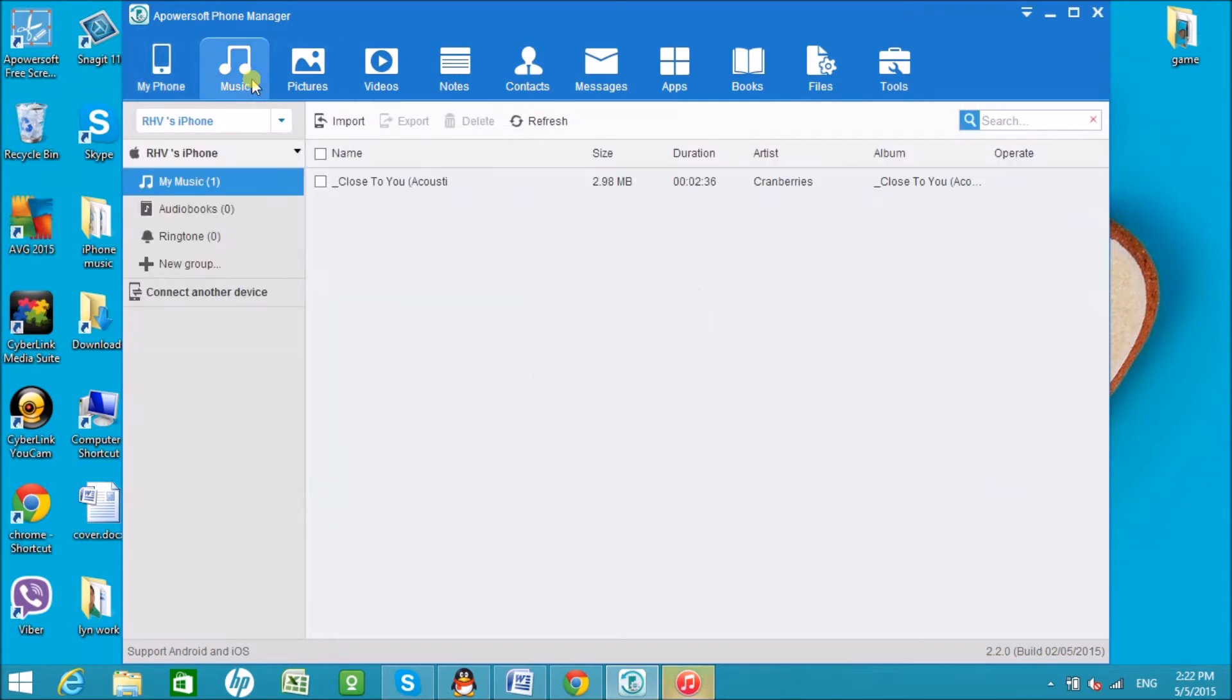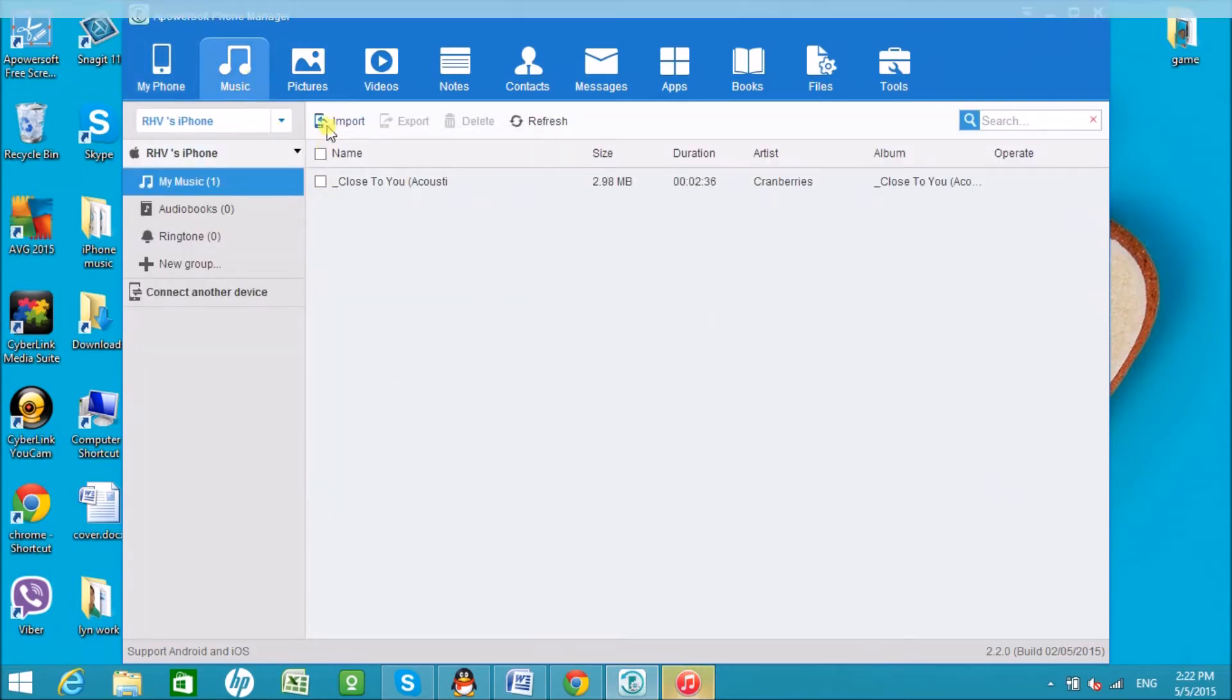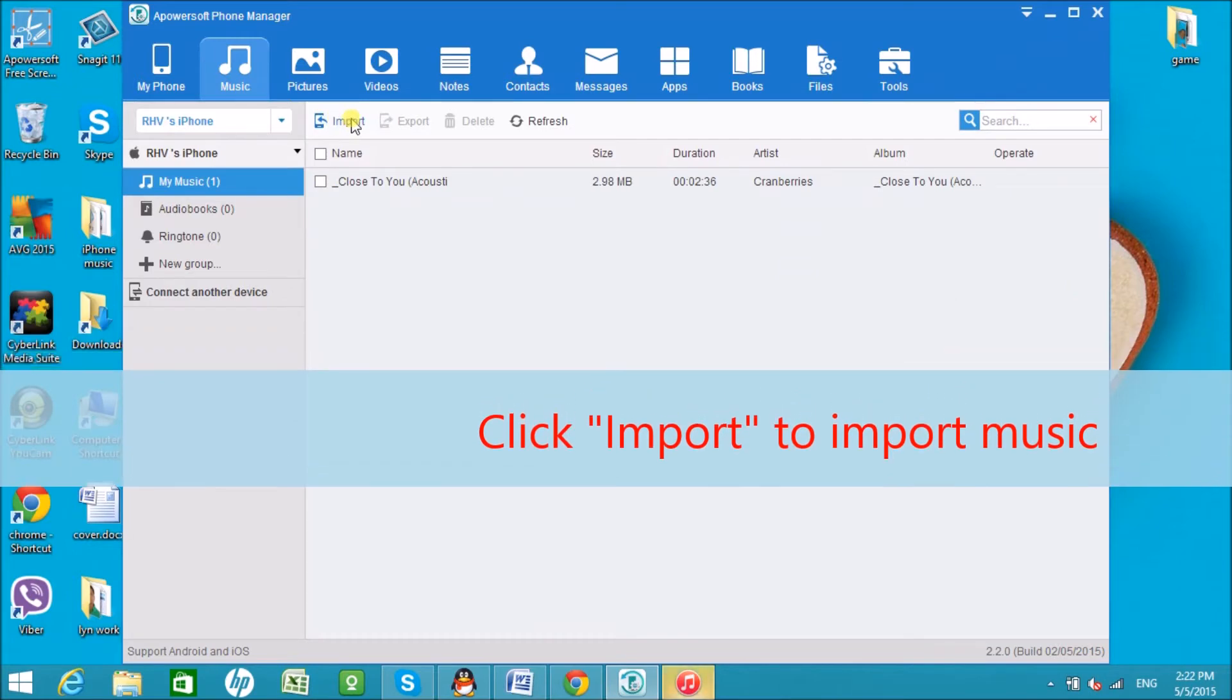Click on the music icon to import, export, and delete some songs on your iPhone.